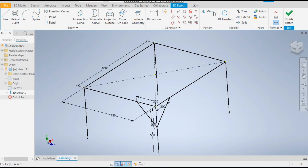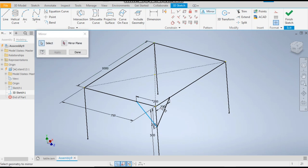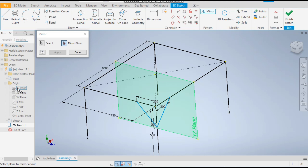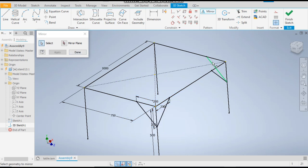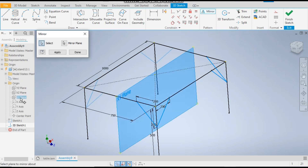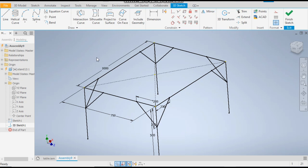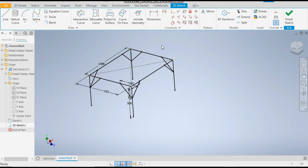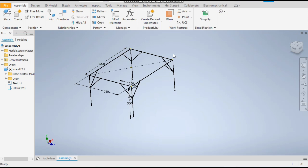Now take the Mirror command, select both these profiles, and select the center plane. We want to mirror with respect to the YZ plane, so the profiles will come here — apply. Similarly, select all four profiles and select the mirror plane, which will be the XY plane. The profiles will come here. Apply — done. The sketching part is completed. Finish Sketch, click Return to go back to the assembly interface.